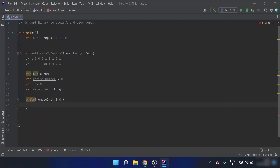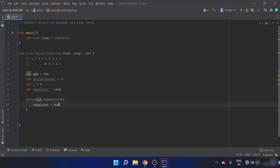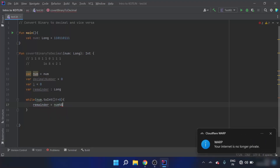Inside the loop, I divide the binary number by 10. When I divide the number by 10, the remainder is the last digit, so I collect the last digit by dividing this number. The remainder equals num modulo 10.